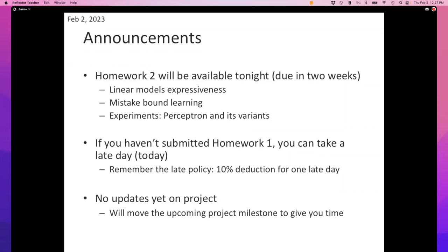The reason I ask is because you get a chance to revisit the same code that you wrote for homework one — you will get a chance to use it again in your project, because your project will involve training different types of classifiers on the same dataset again and again. You get to pick, and some of you may feel very proud of your decision tree code and may want to use it.